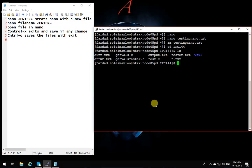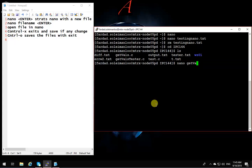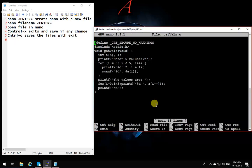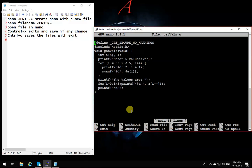And in there I have a file say getvals.c. Okay, so I want to open that file. I go nano getvals.c and it opens the file. So these are the stuff that I have in this file.